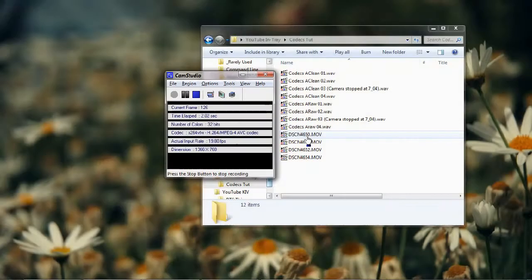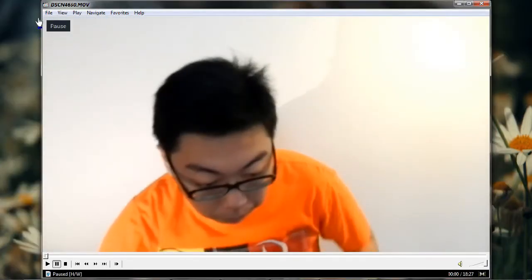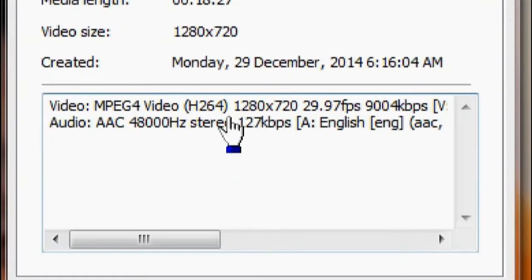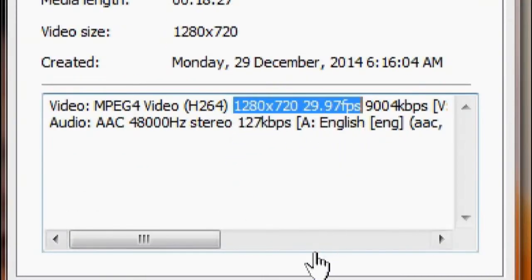So we've looked at dimensions and frame rate. How do we set these two values? Actually, it's pretty simple — all we have to do is try and stick as close to our original footage as possible. Open your original footage in any player — I'm using Media Player Classic here — and you can just take a look at the properties of the video. You will see all this information there: its dimensions and its frame rate.